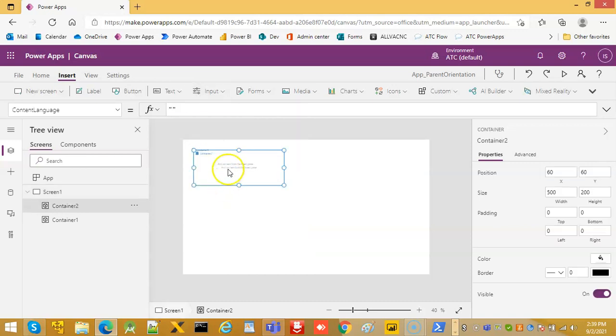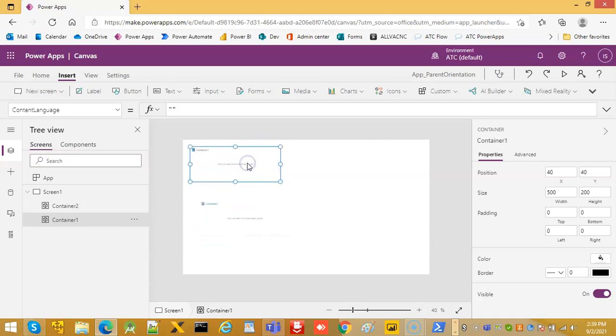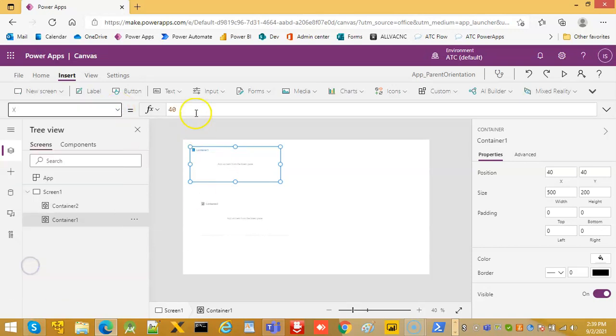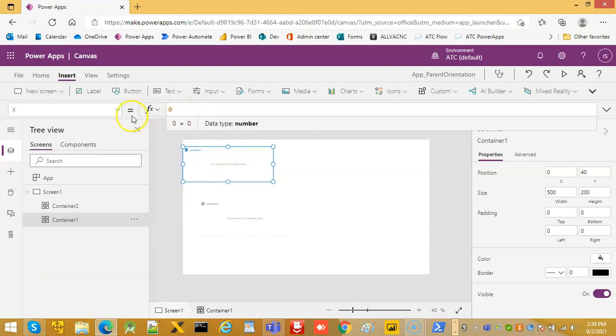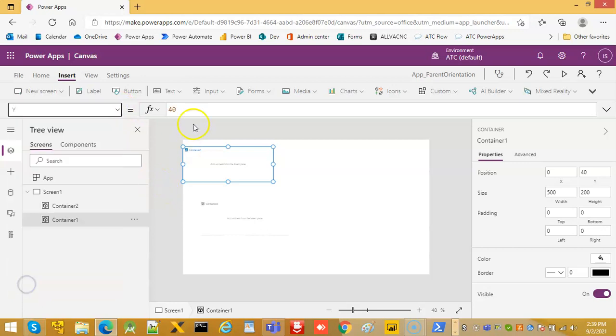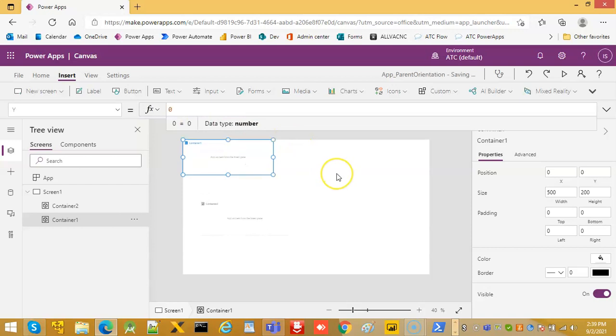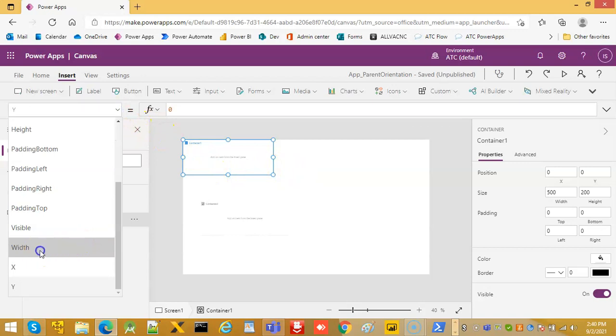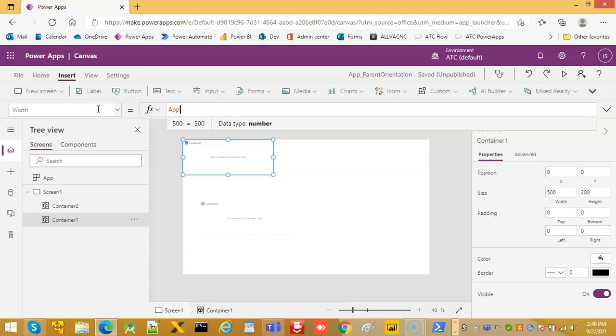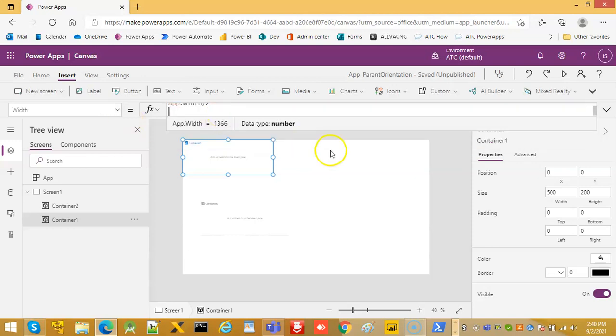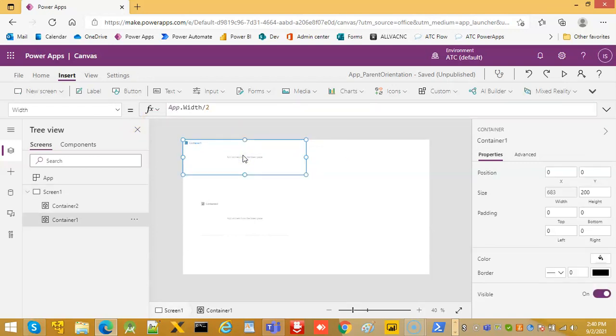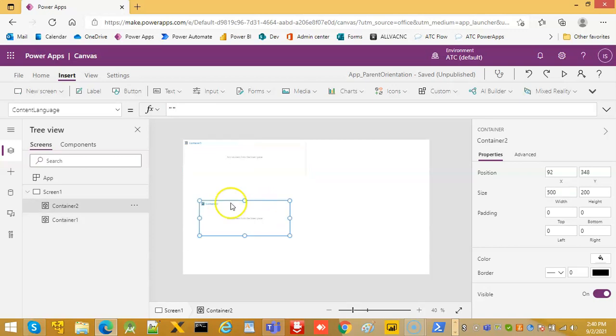Insert input container. We have put two containers. Container one: x is zero, y is also zero, width app.width divided by 2, height with the app.height.